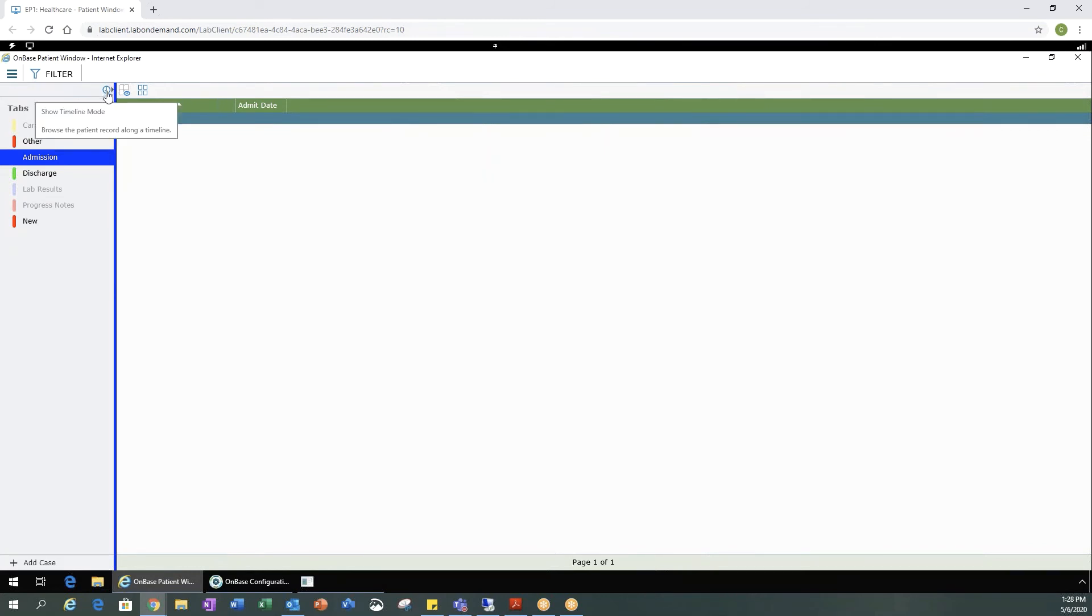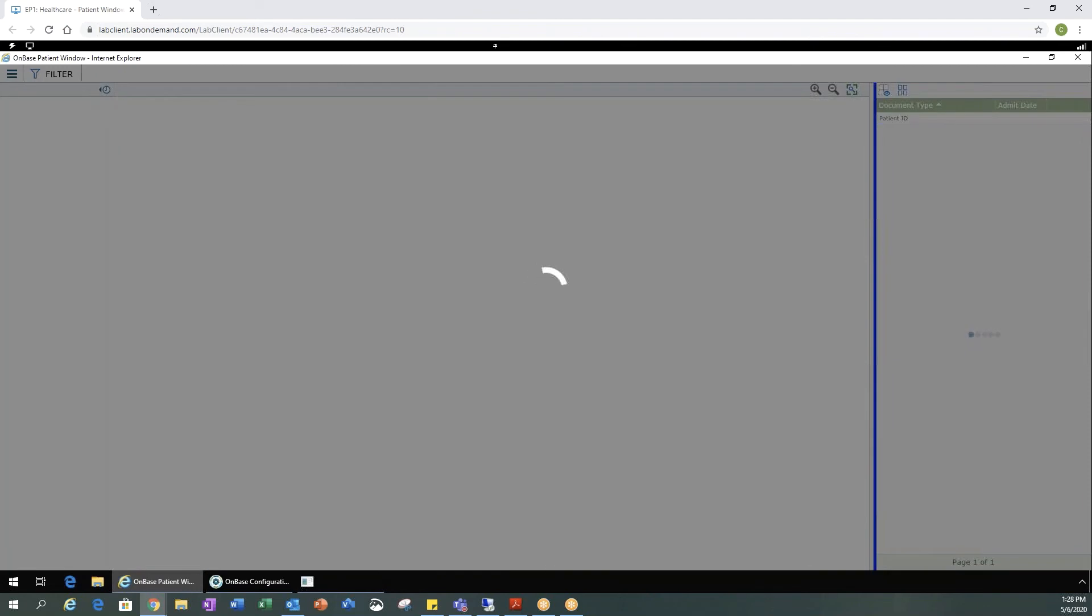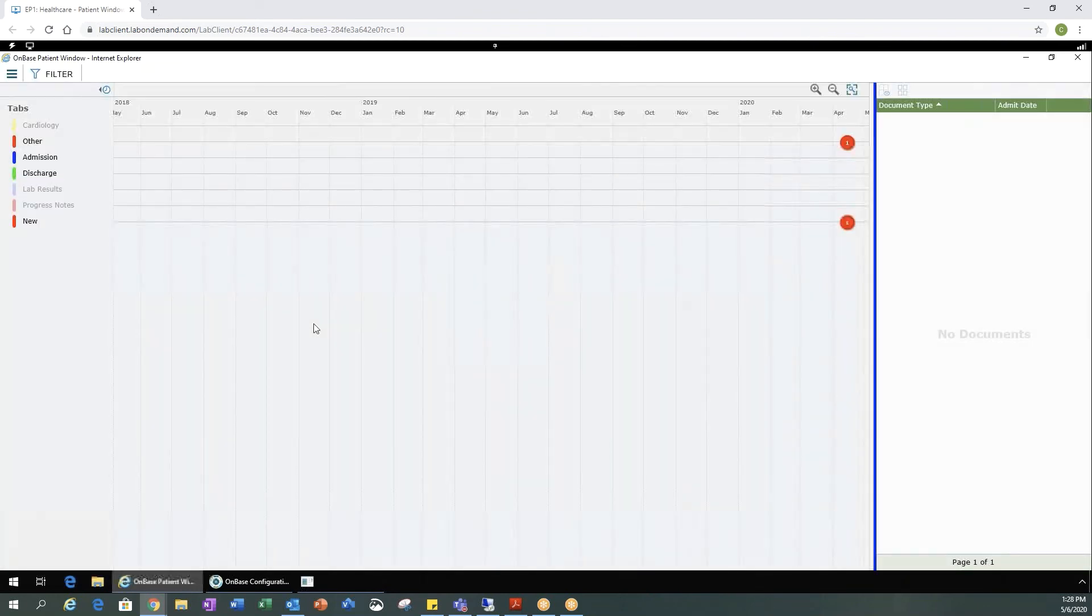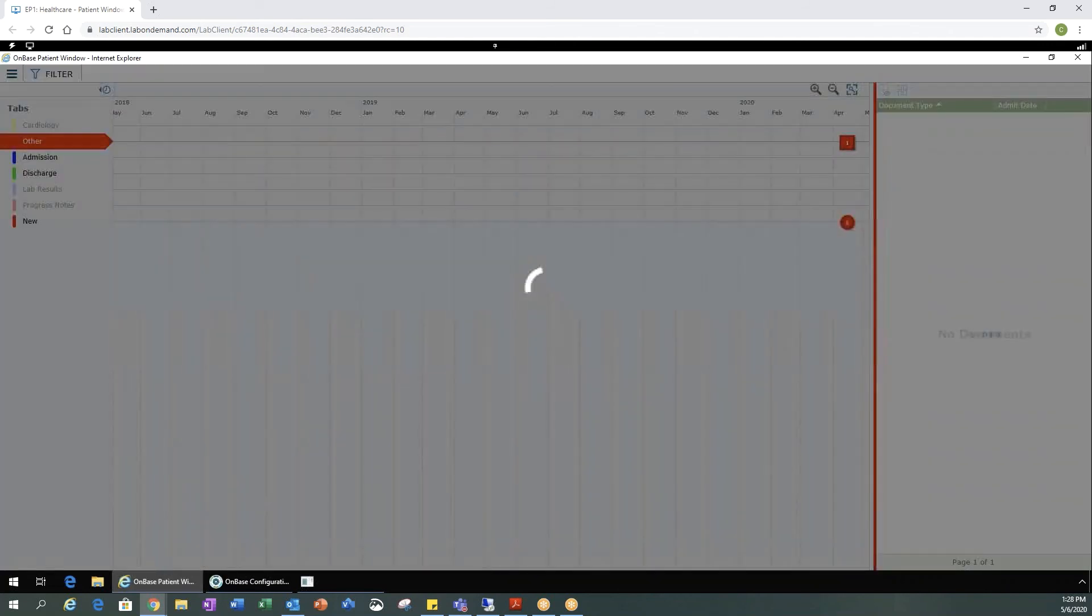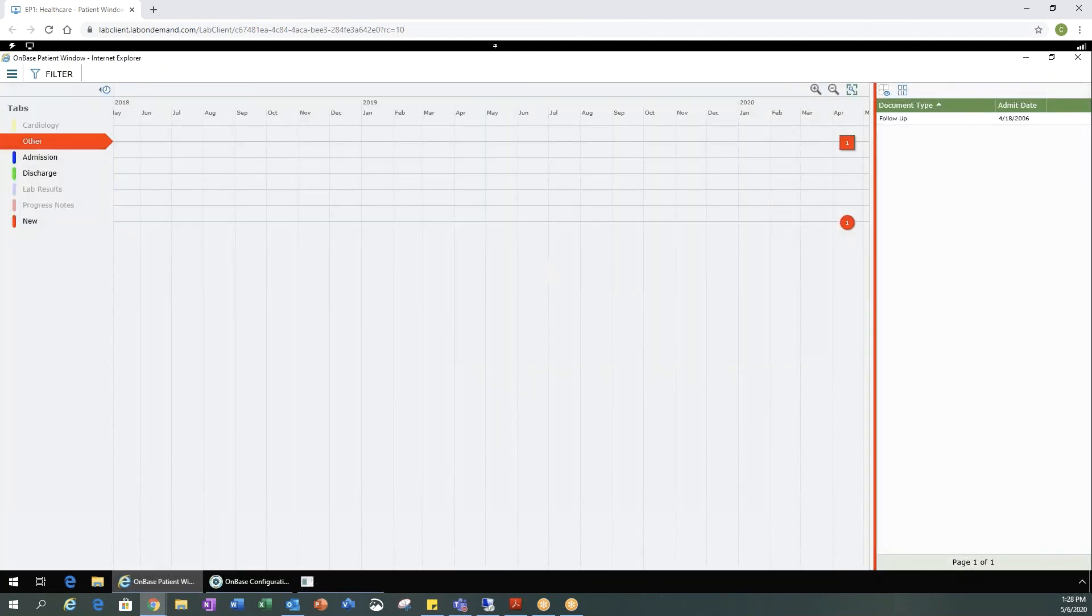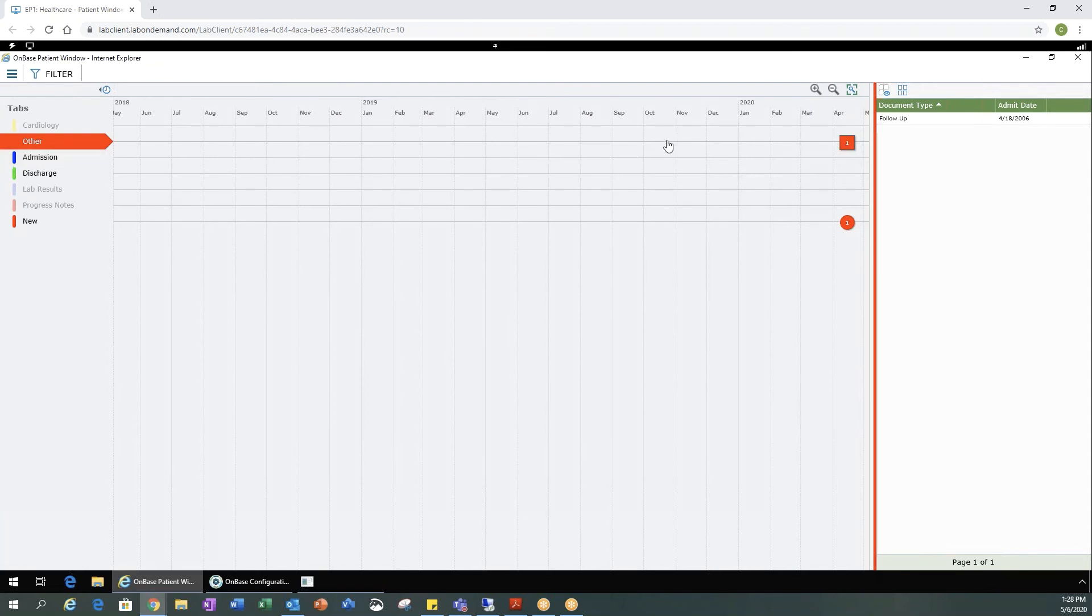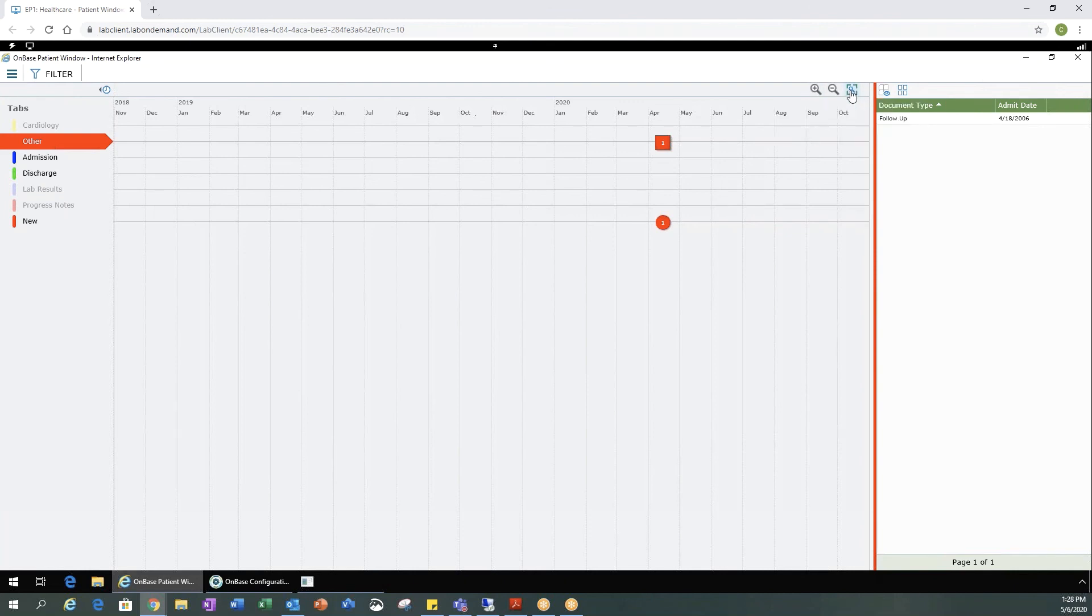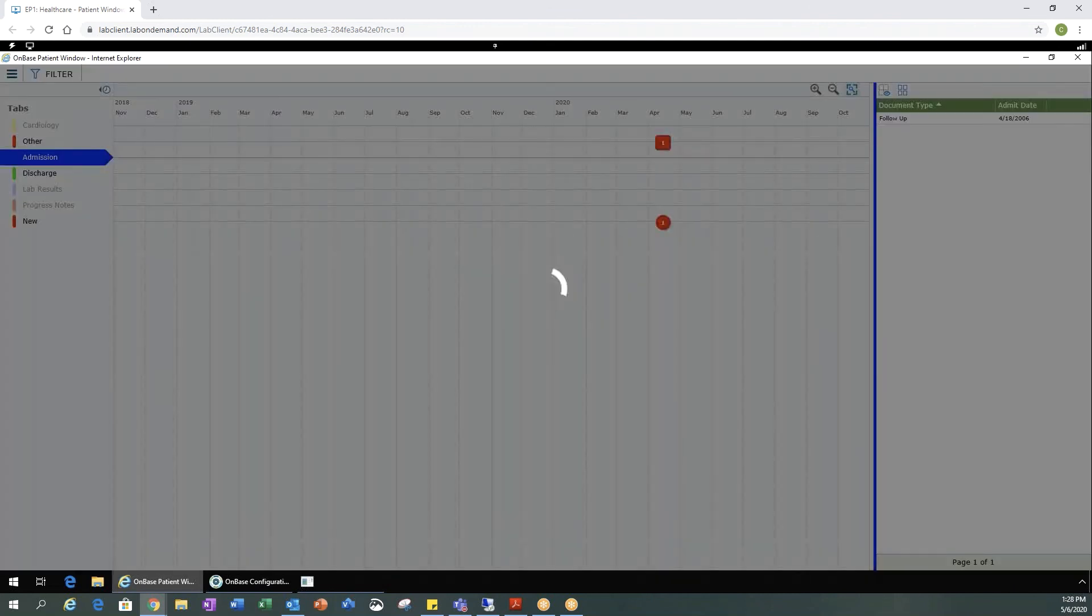If you would like to look at a timeline view of all your documents, you would hit this clock here. And now you can see a timeline view. And click around to see each document. You can move your timeline with your mouse. Zoom to fit.